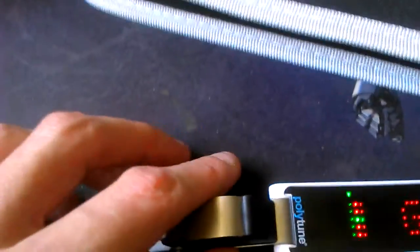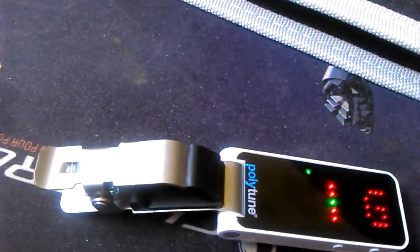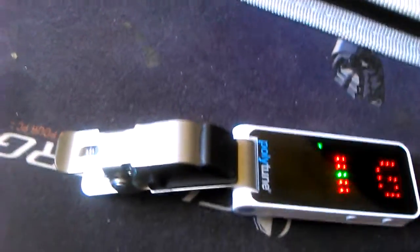Hi guys, here's a quick review of my new PolyTune clip-on tuner from TC Electronics. Excuse my camera work - the unit is very small and very light.